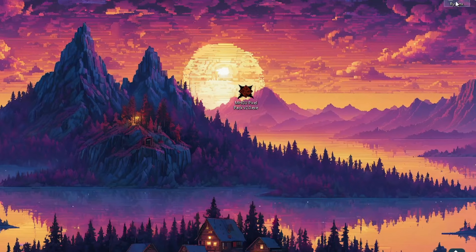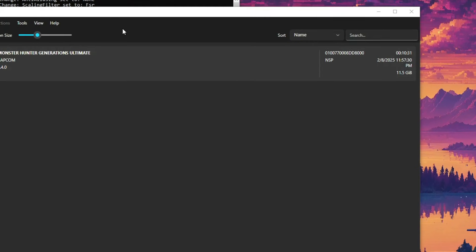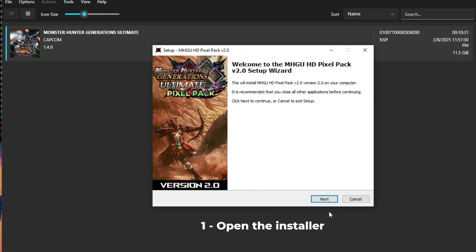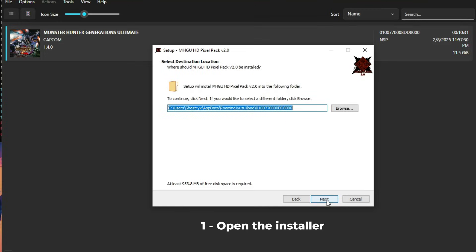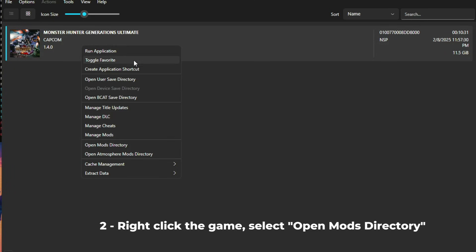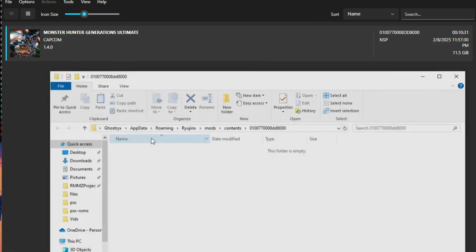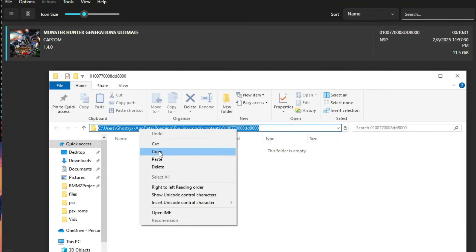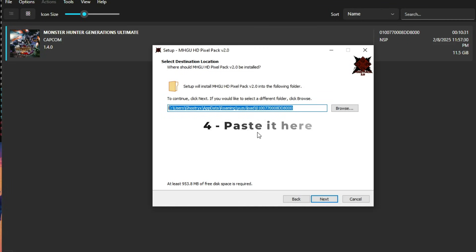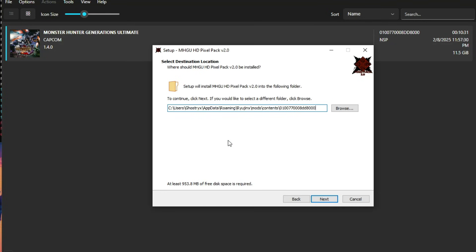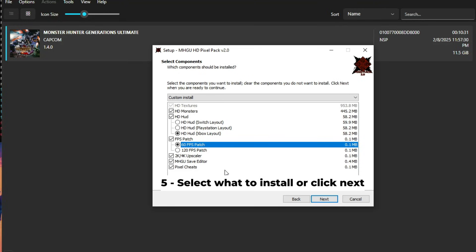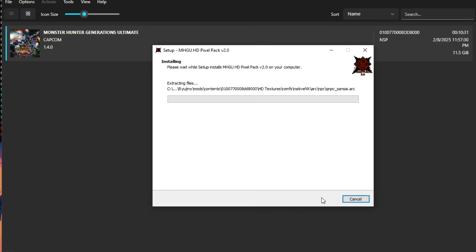Now I'm going to show you how to do this exact same thing for Ryujinx. Open up Ryujinx, then open the installer and click next twice. Now be careful here — we need to choose the correct mod folder. Right-click the game and open the mods directory. Copy the address and paste it into the installer. After this is done, click next and ignore any warning window. On the components tab you can also change what you want to install, then click next and install.